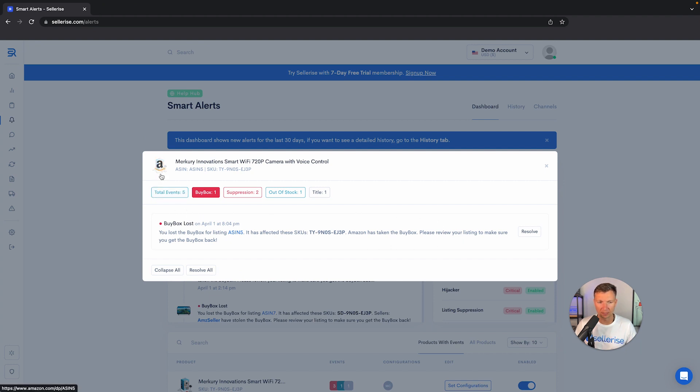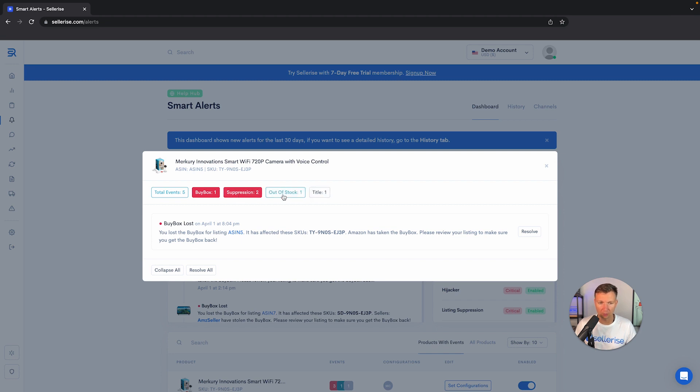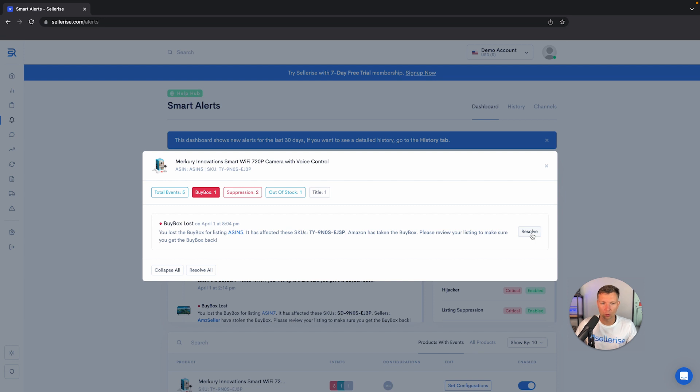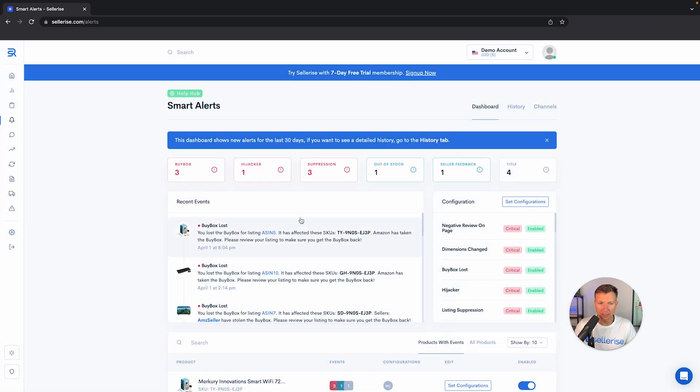On the top you can see if the product was out of stock, the title's been changed, or suppression happened. You can always click resolve if the issue's already been taken care of, but if not, you can start to work on this issue to resolve it.